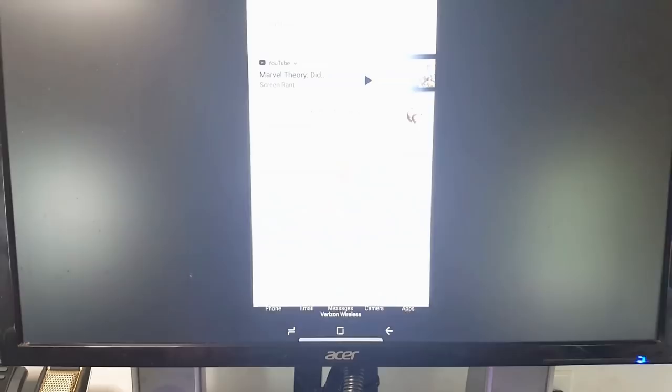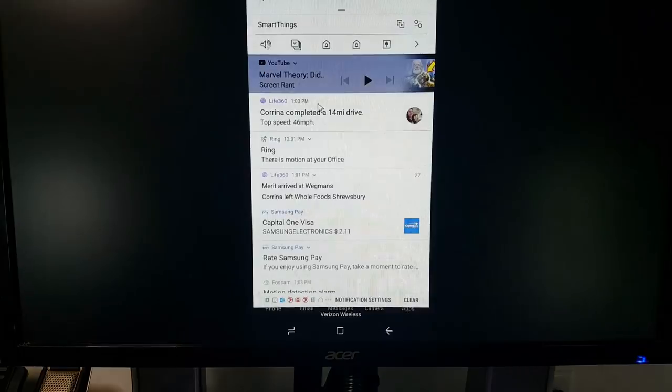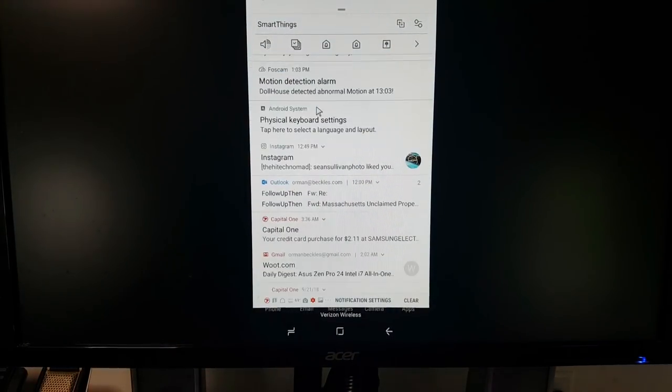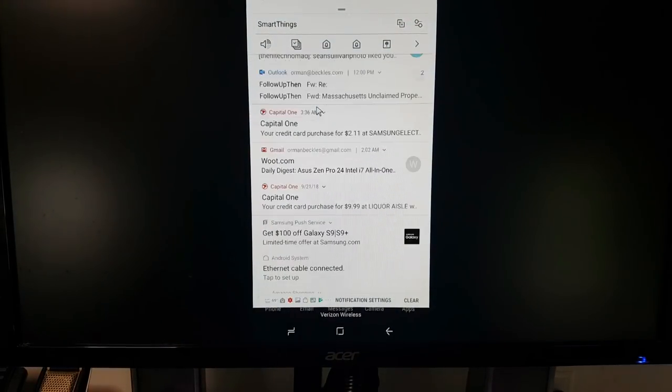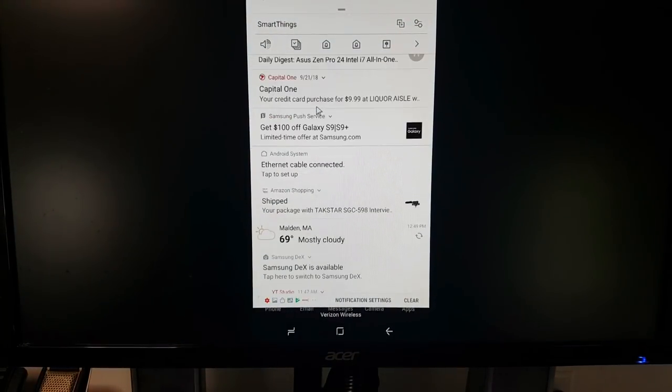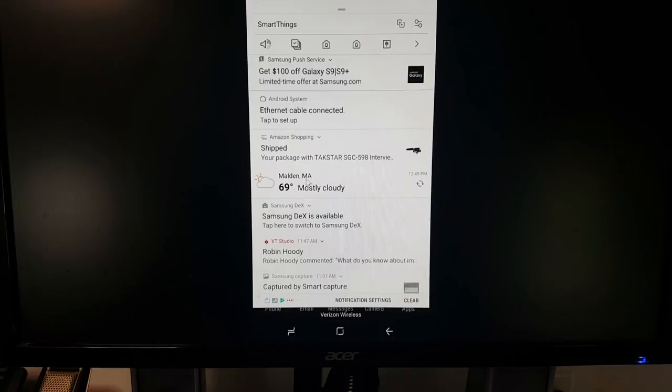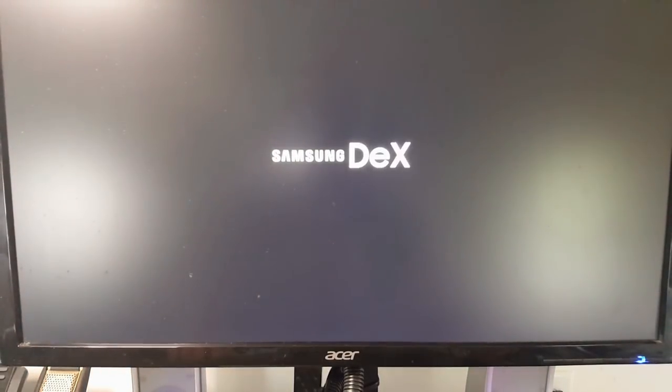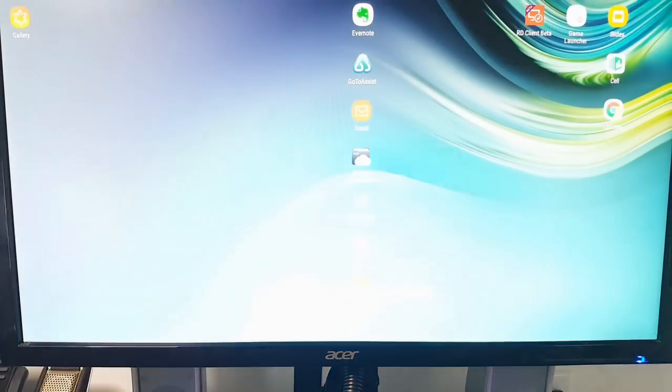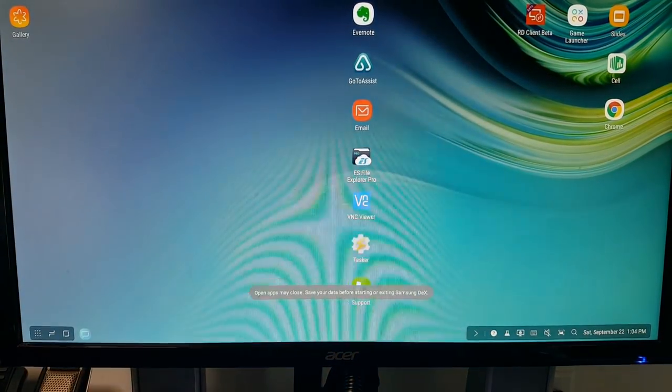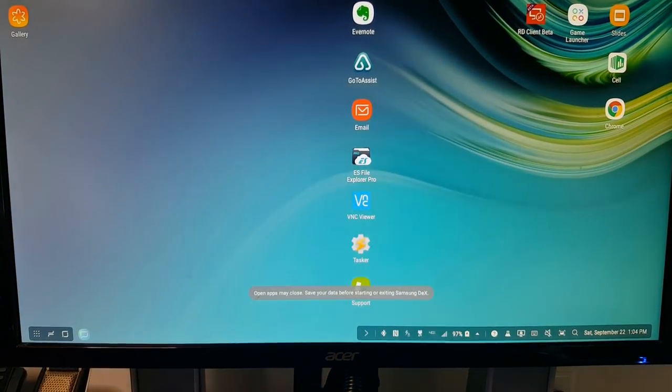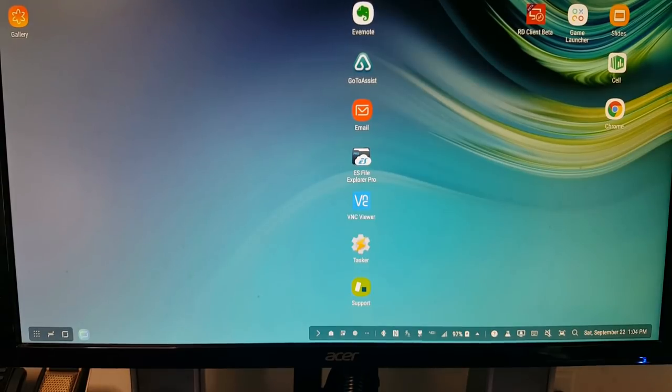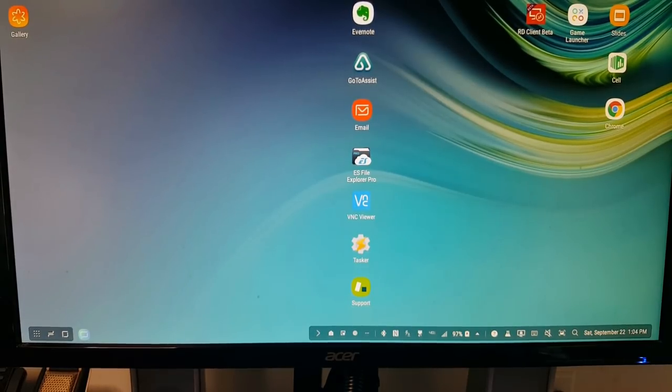So let's scroll down. Let's look for where it says Samsung DeX is available. And now we'll click on that. And now it's going to go into Samsung DeX. This is Samsung DeX. This should look very familiar to you. This is just like the desktop computer that you're using.